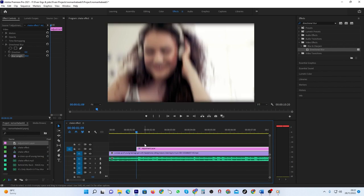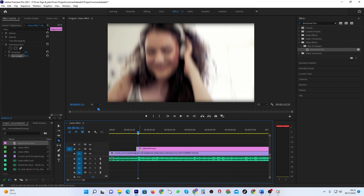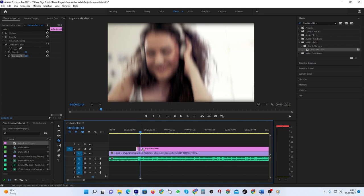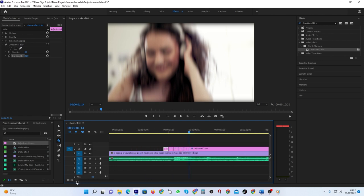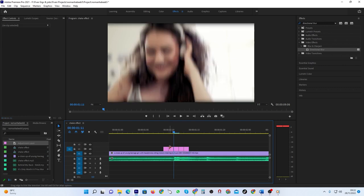Keep moving the playhead forward one frame and making a cut at each position for however long you want your shake effect to last. Delete the rest of the adjustment layer after your last cut. Now select and delete every other frame, starting with the second one. That's all you have to do.